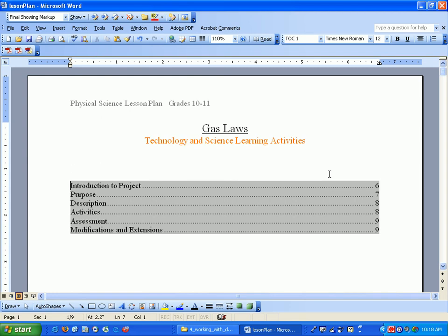That's the beauty part of this table of contents. Not only does it format it, but it always will keep it automatically updated just by updating the field.